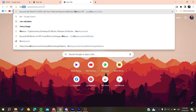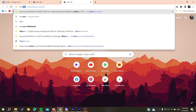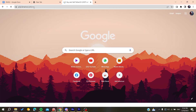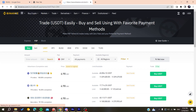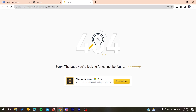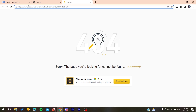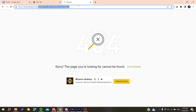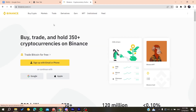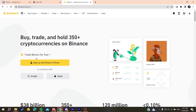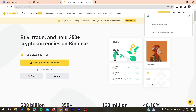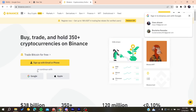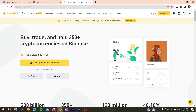You will need to search for binance.com, which will take you to the main Binance website. From there, you will need to sign up with your email or phone, or you can just sign in if you already have an account.